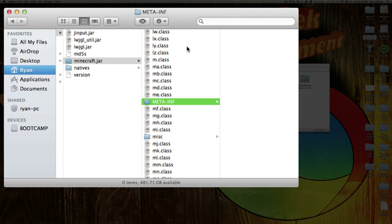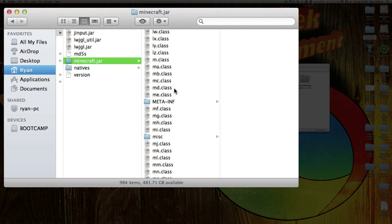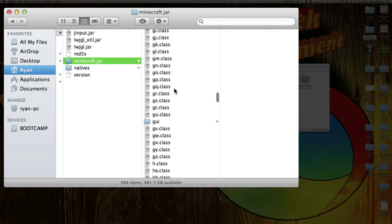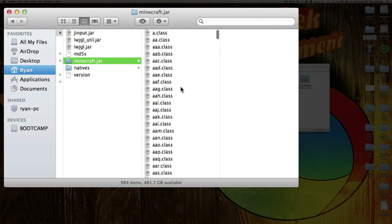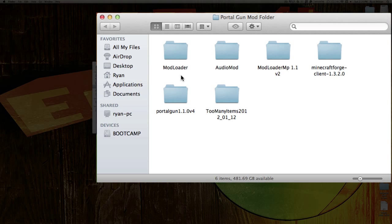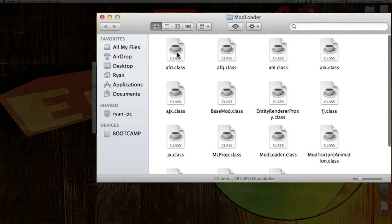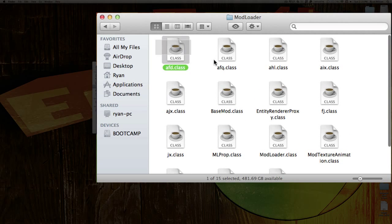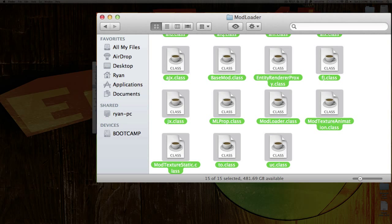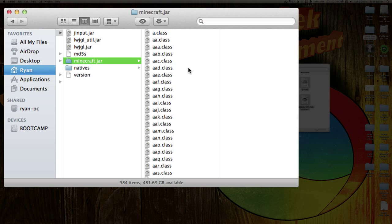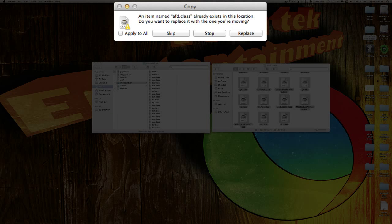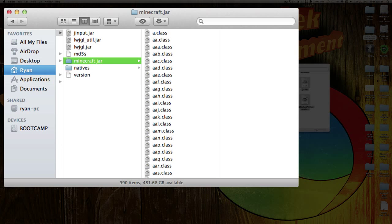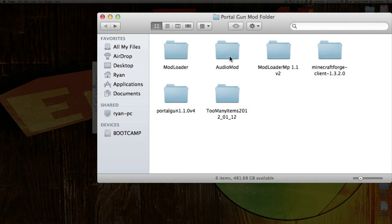Now go back into the Minecraft.jar — the one with all the .class files — and install ModLoader first. Go over into the ModLoader folder; all you see are these .class files. Copy them all and paste them all into the Minecraft.jar, click Apply to All, and Replace. There's ModLoader — that's all installed, so you can go back.